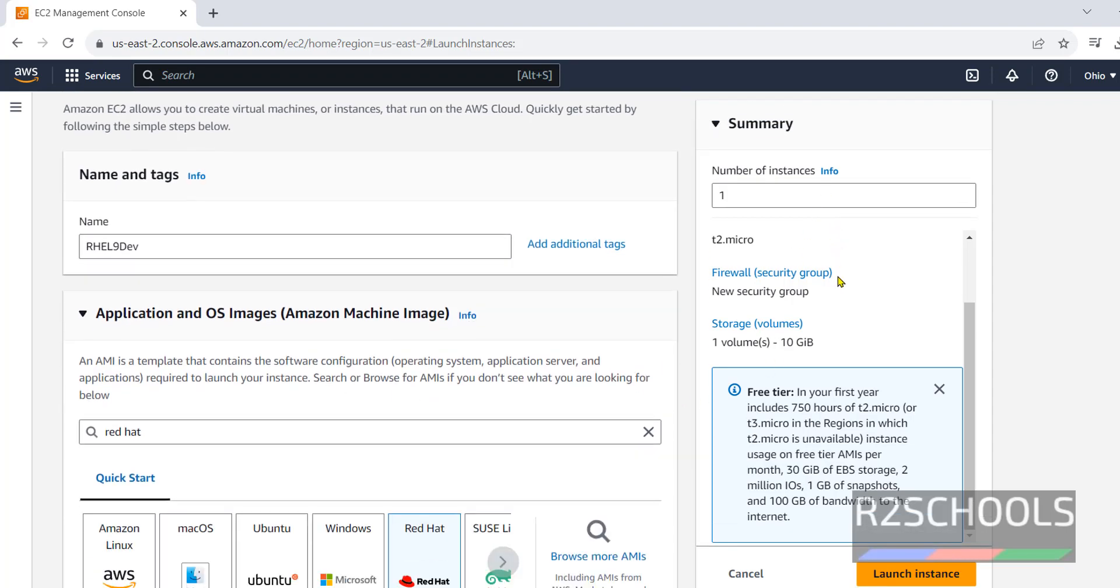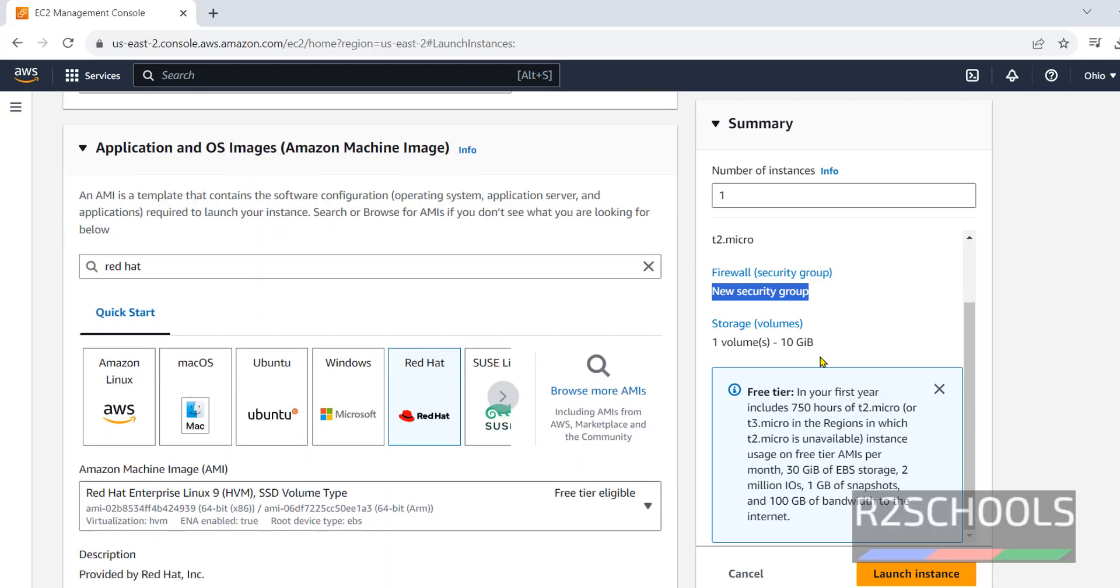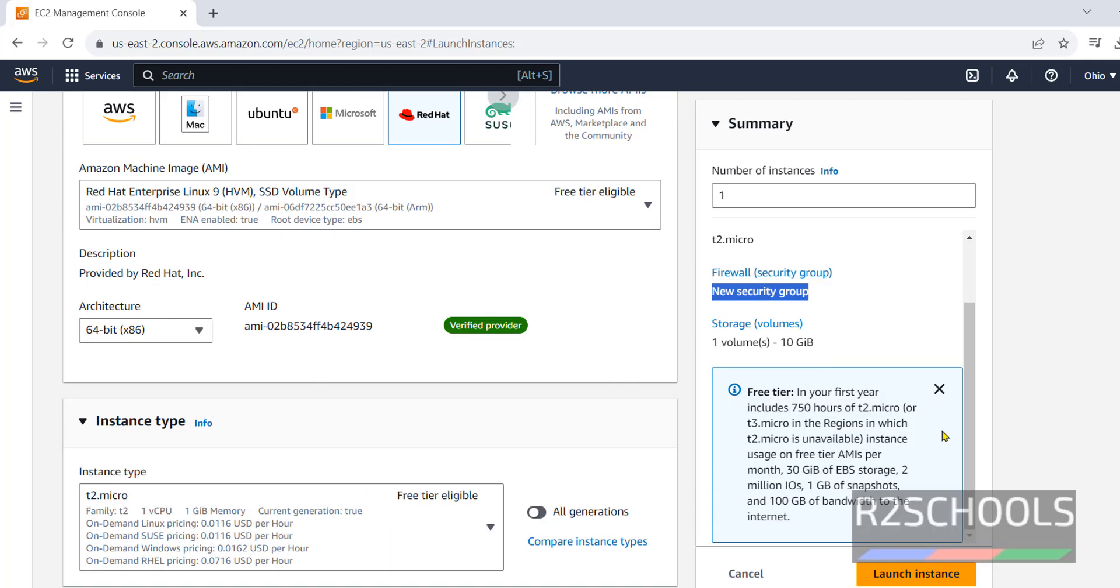Now, this is the summary. See here, security group, it is going to create new security group. This is the volume information and this is free tier. If you are okay with all these settings, click on launch instance.